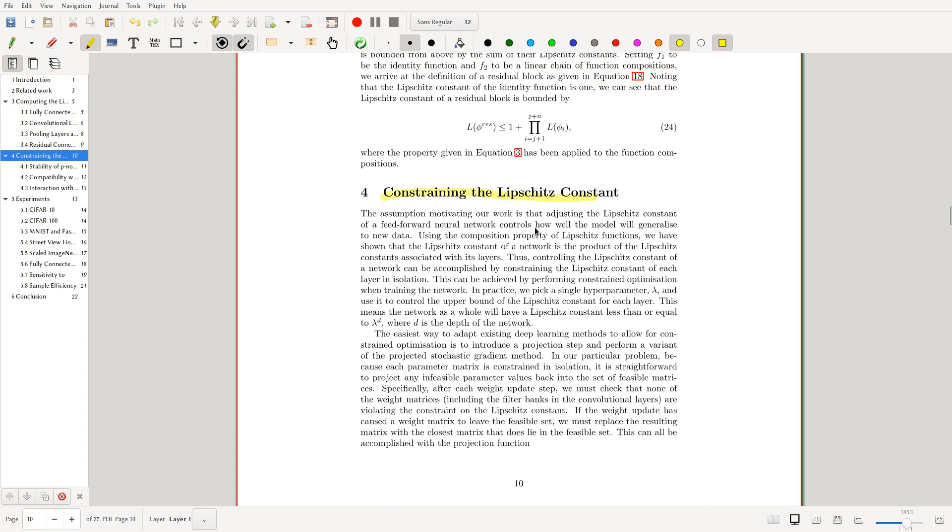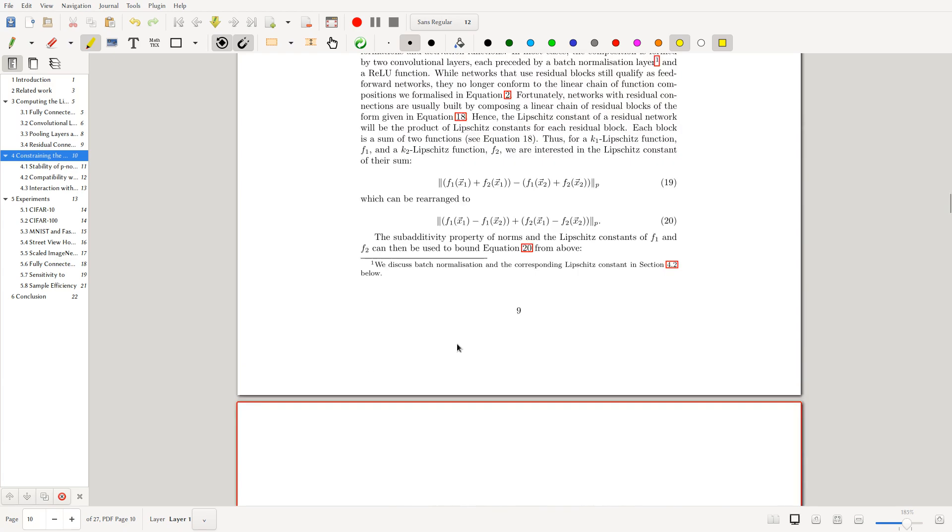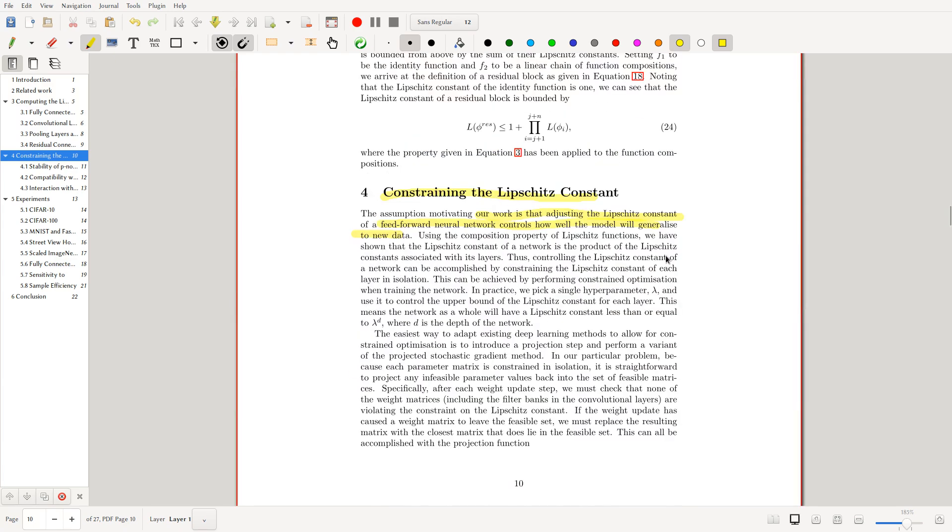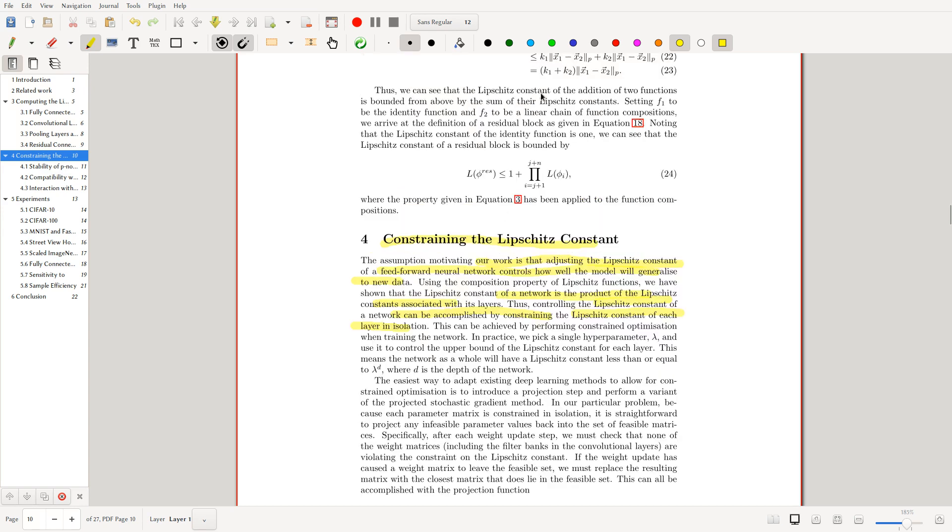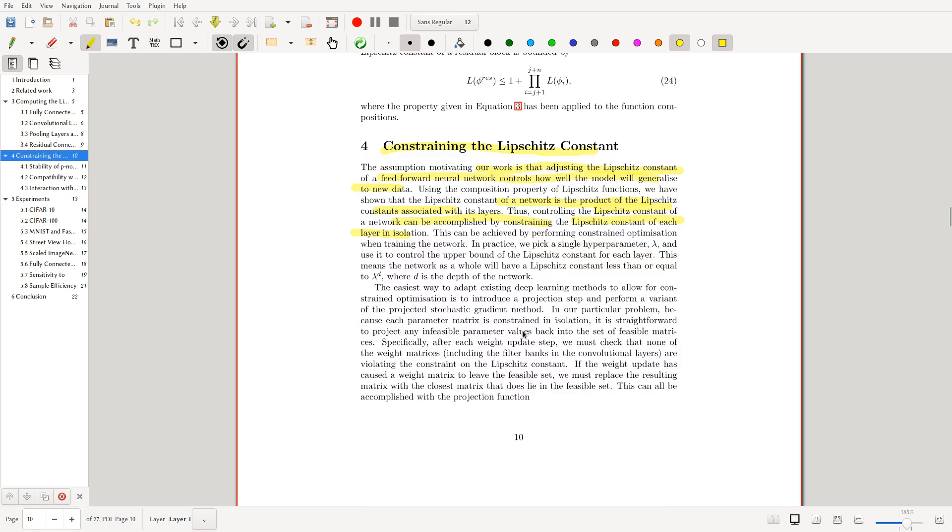This paragraph is actually what's interesting. The assumption motivating their work is that adjusting the Lipschitz constant of a feedforward network controls how well the model will generalize to new data. This is the idea that we want to constrain the weight matrices to not make them blow up, because we want a small perturbation to not have a big effect on the output. This is for adversarial defense against adversarial attacks, but also for generalization issues. We have shown that the Lipschitz constant is a product, so we can do it for each layer. In practice, we pick a simple hyperparameter lambda and use this to control the upper bound of the Lipschitz constant for each layer. This means that the network as a whole will have a Lipschitz constant less than or equal to lambda to the d, where d is the depth of the network.